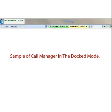To undock your Call Manager application, simply grab the application with your mouse and move it up or down. Now the application will be undocked.